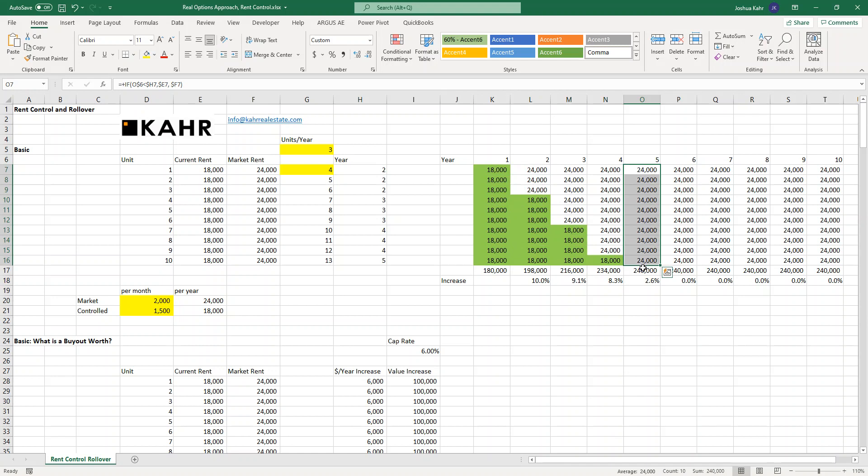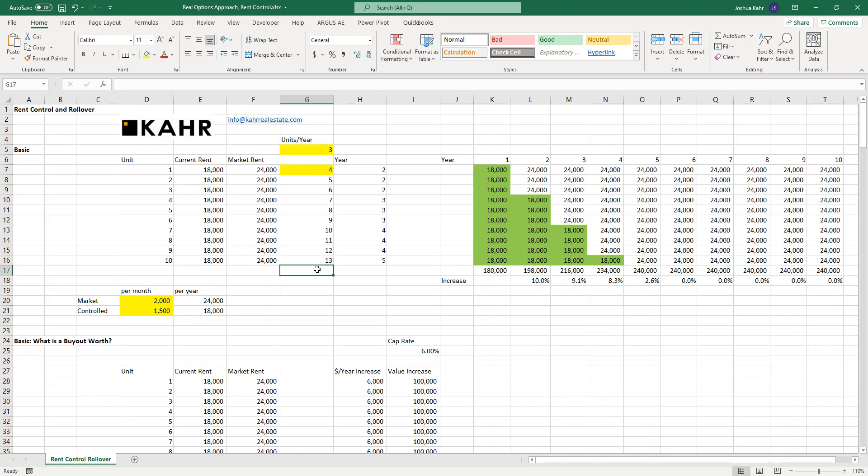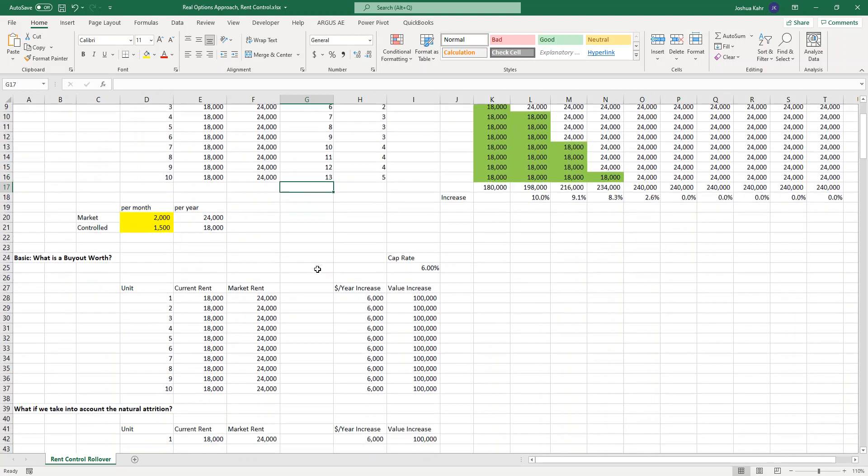Even in a building where people have below market rents, people move out sometimes. They get a job in another city, they get married and move out of the apartment, they die. Stuff happens. Rent controlled apartments do come back to the market. While people will have lots of discussion about this, 10% of rent controlled tenants move out per year just given natural attrition of life.